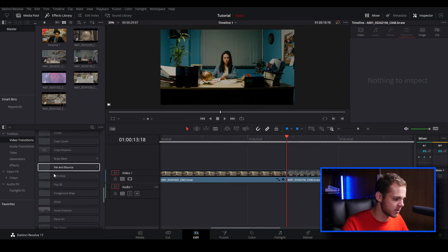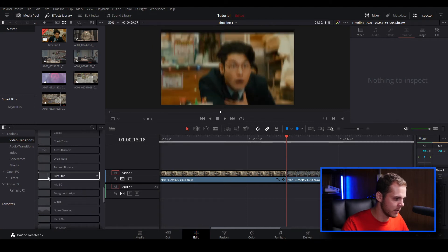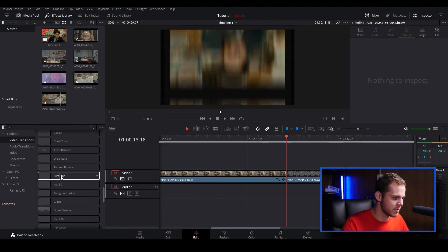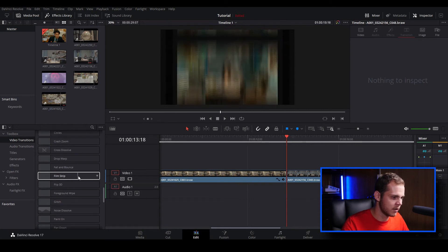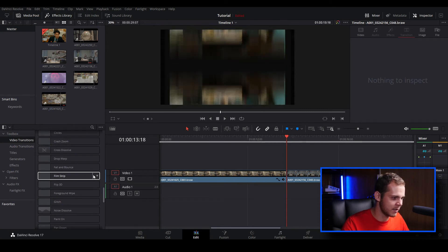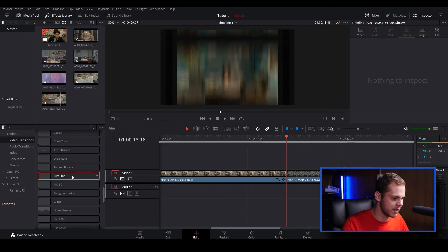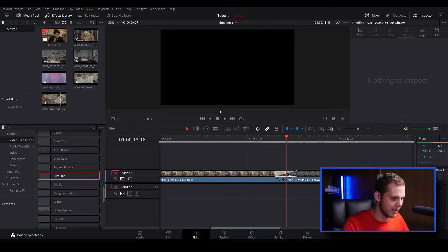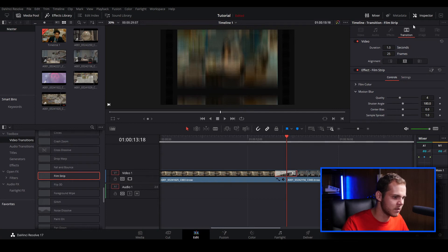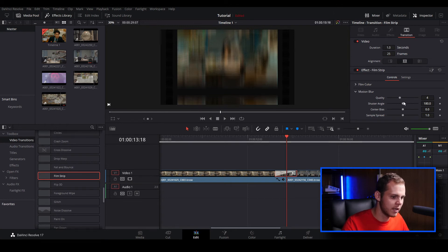Let's just find one that we like. I might use this film strip transition here. As you can see it has like a nice roll to it. I'm just going to click and drag it onto my clip, and as you can see when I select the clip in transition I can see the effect film strip.